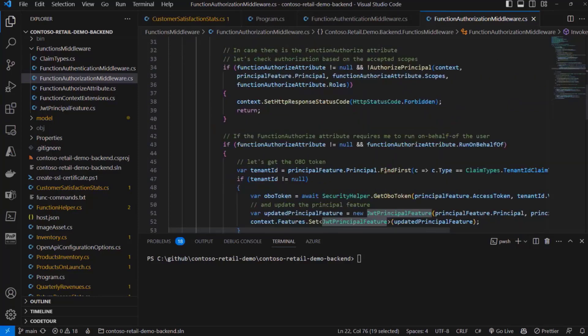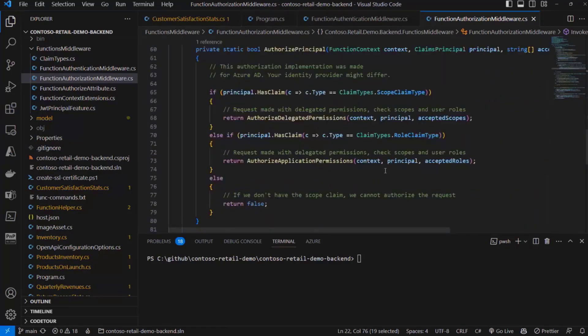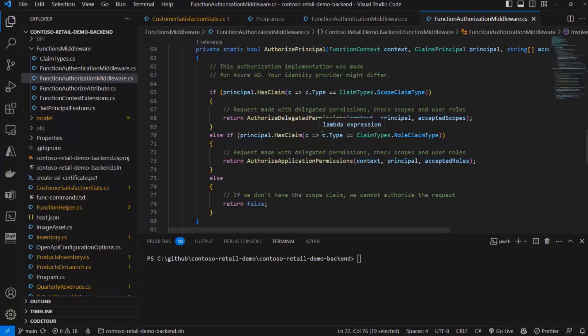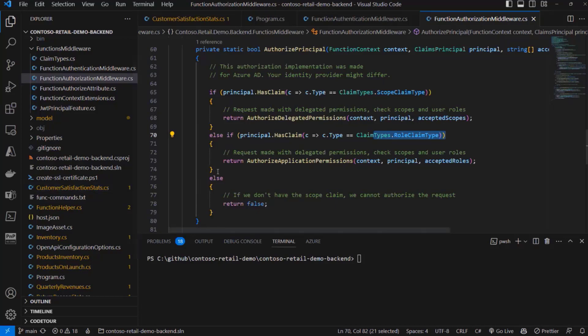And then we can simply see if the user or the application that is consuming our API does have either the scope or the app only permission that we need in order to be able to consume the target API.